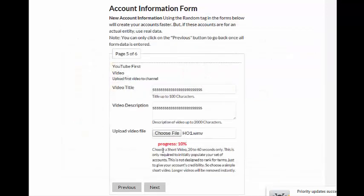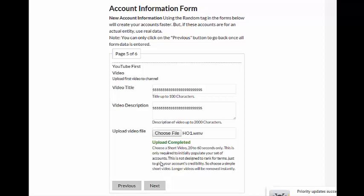So I'll just put that video there for now. And as you can see, it's uploading. I'll pause. We're here in Australia, we've got terrible internet speeds. That's a 5 meg file. Look at that. It's terrible. I'm sure you guys will upload a lot faster. Okay, that video is uploaded. Click next.